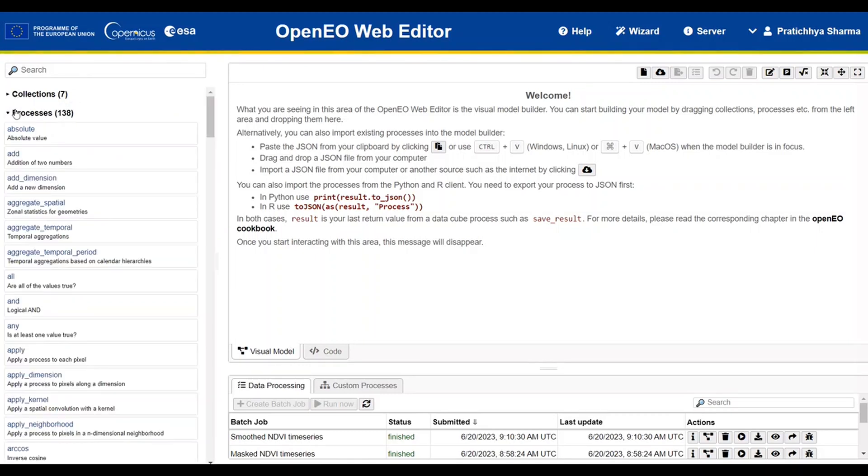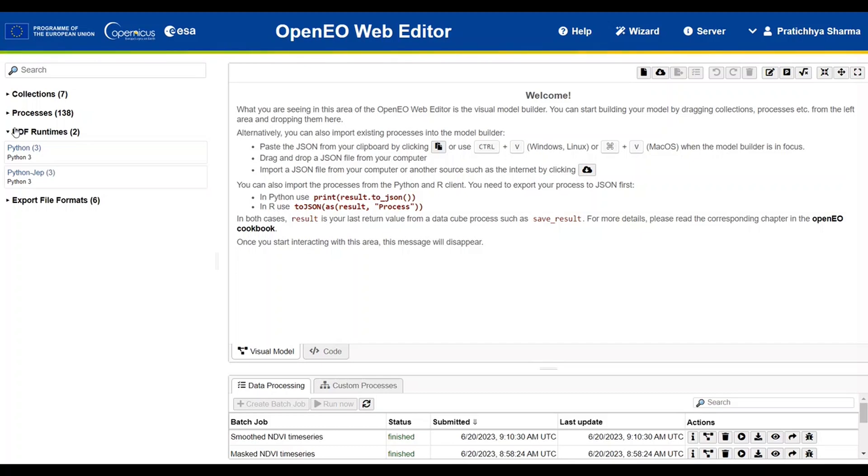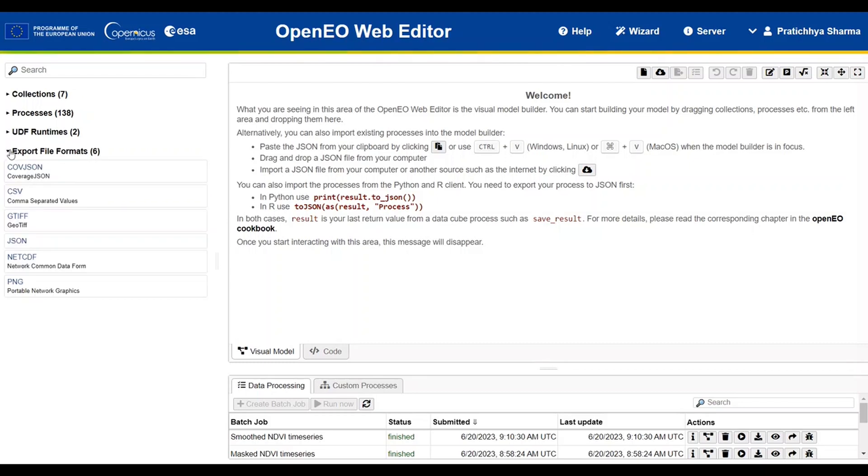Under the processes section, users can find a comprehensive list of OpenEO processes. The user-defined runtimes section provides information on available environments of the platform where user-defined functions can be executed. Similarly, export file format section will guide you through the supported output formats within OpenEO.